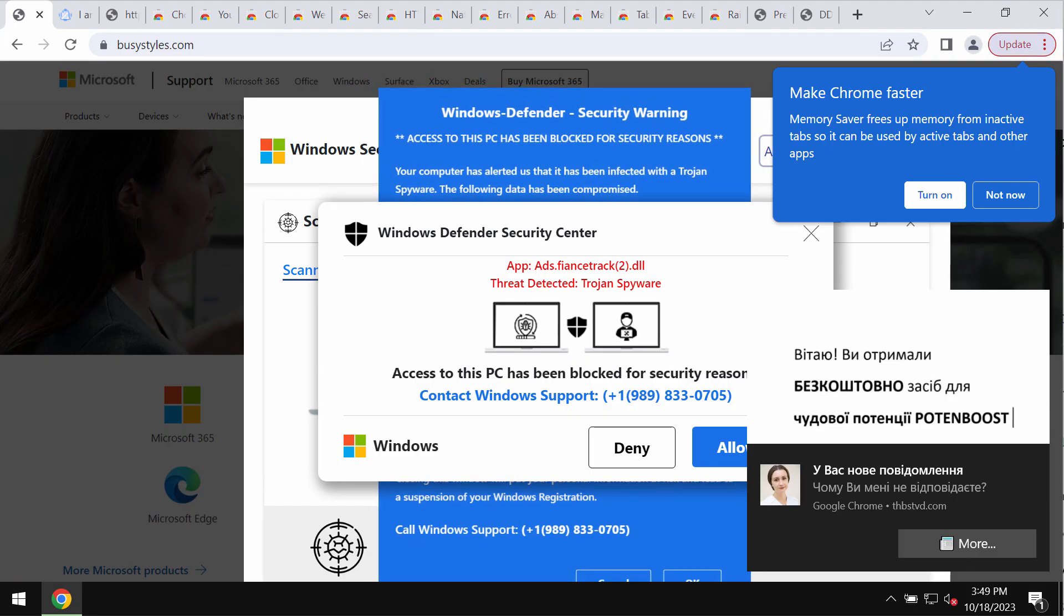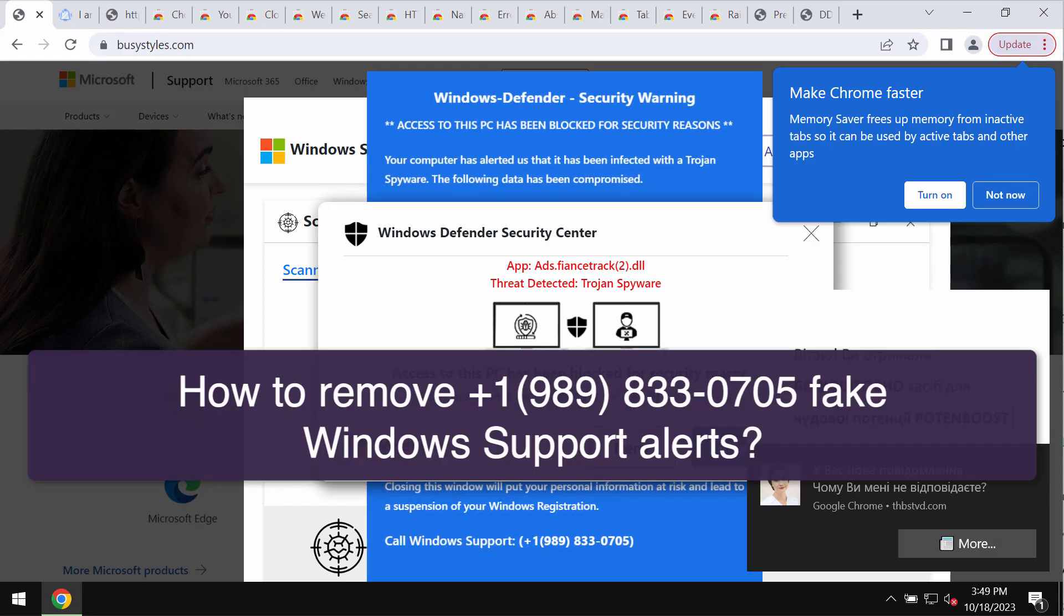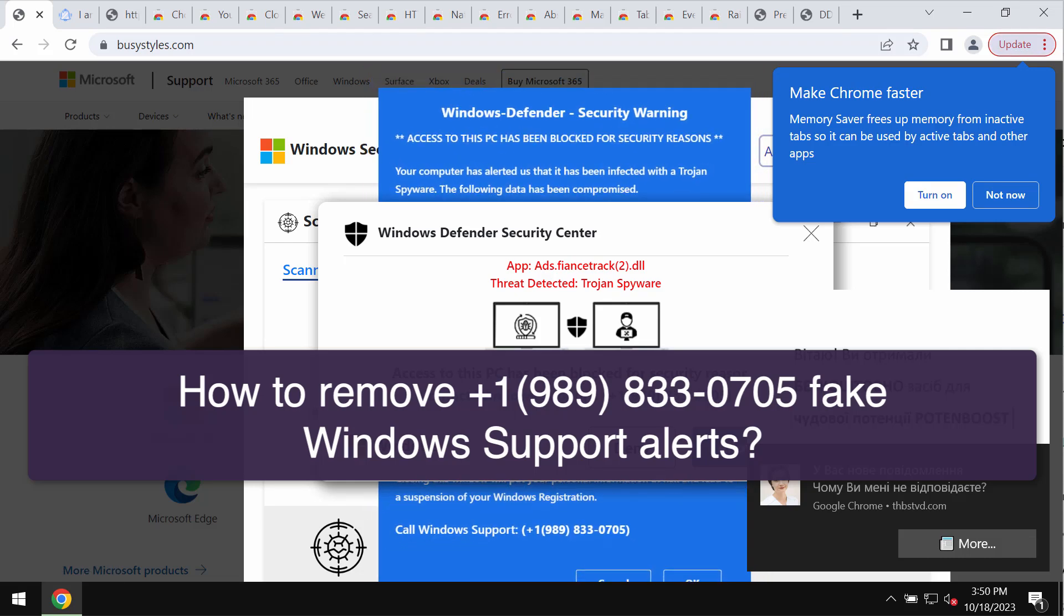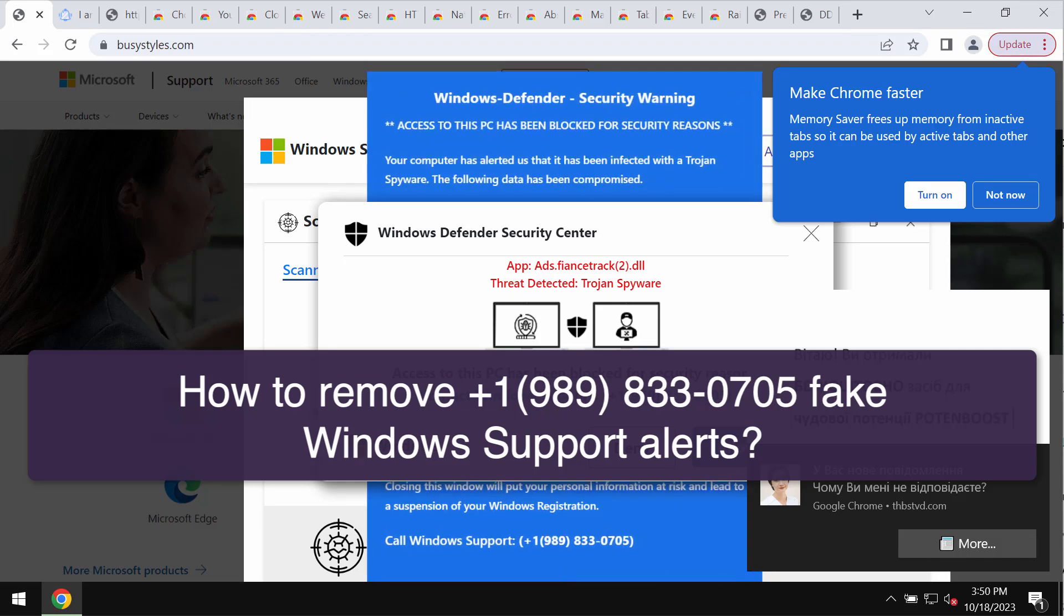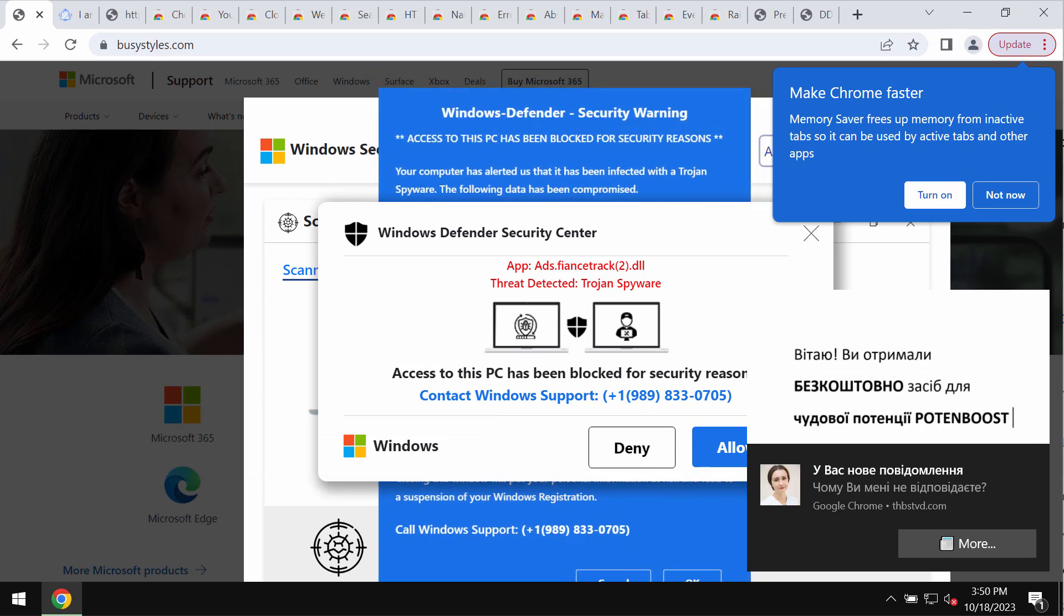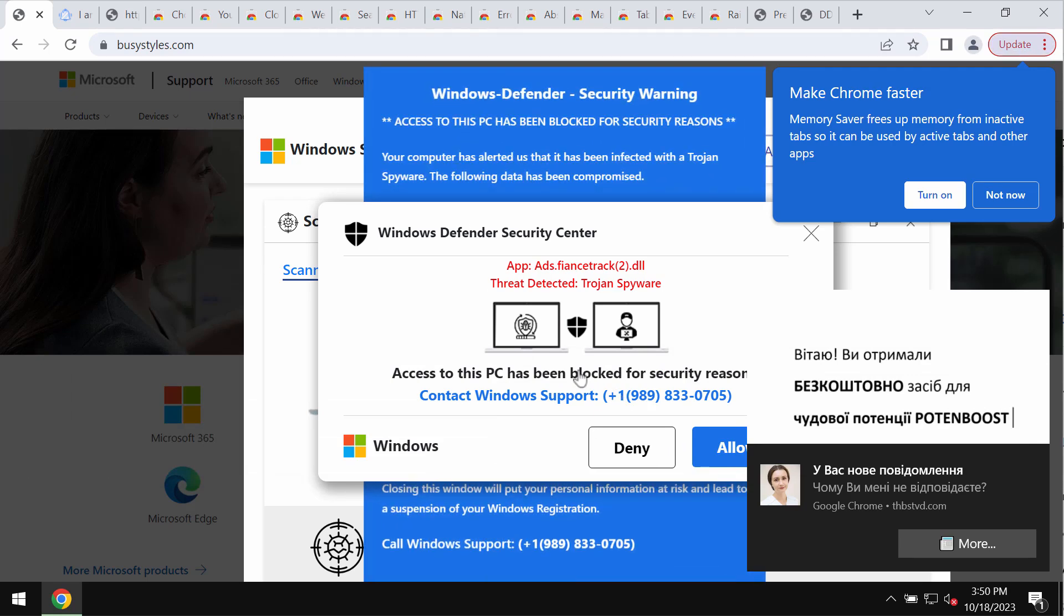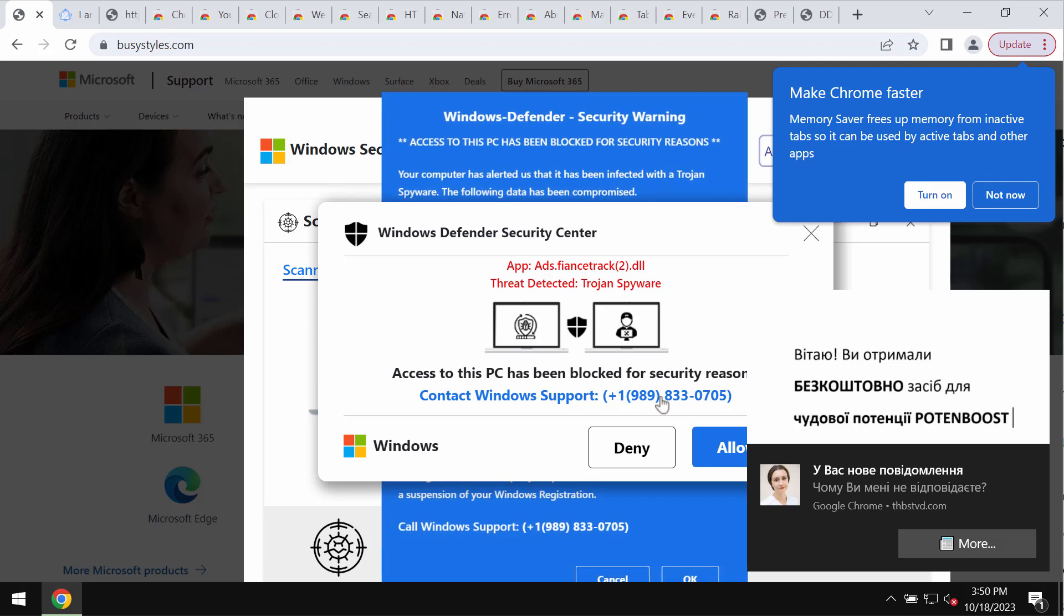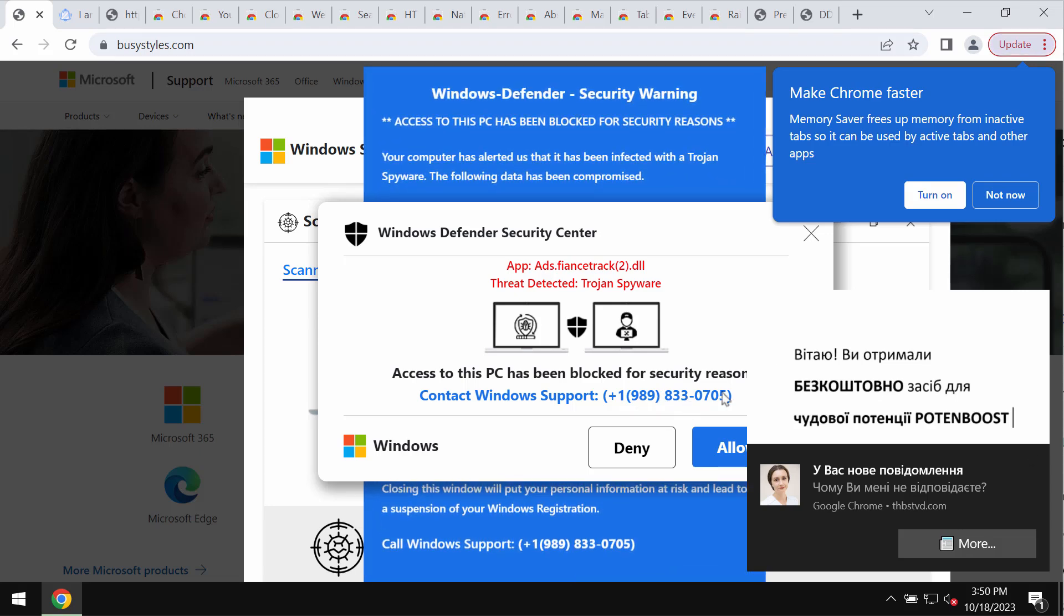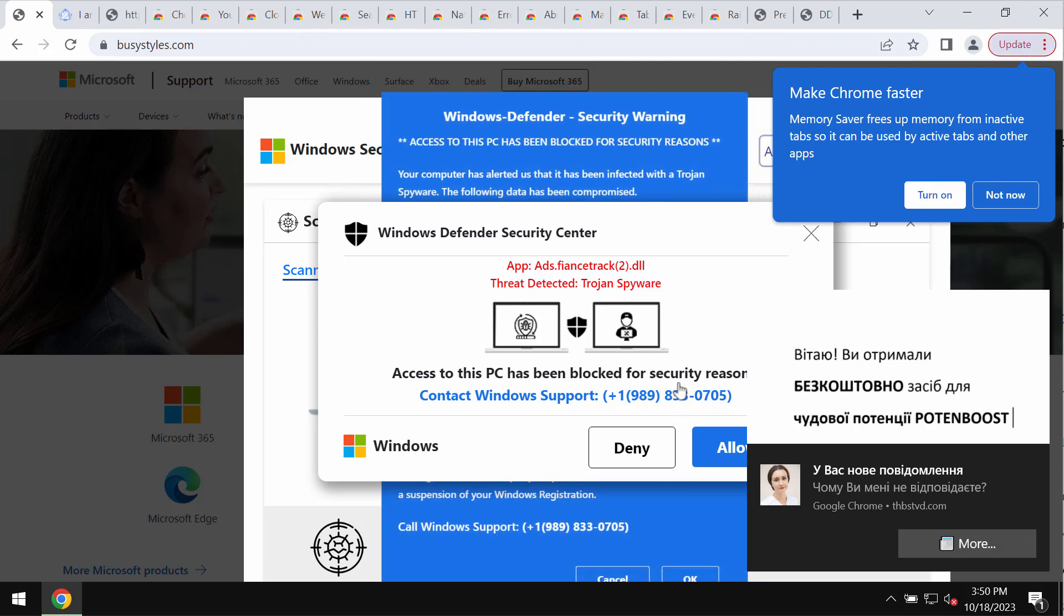This video is dedicated to help you remove the online scam that claims to be a message from Windows support. This scam quotes the fake Windows support number, which is +1-989-833-0705.